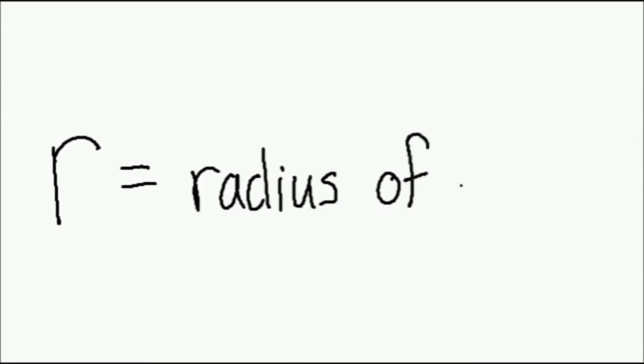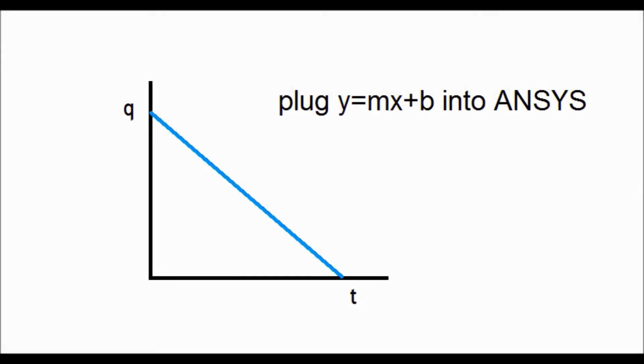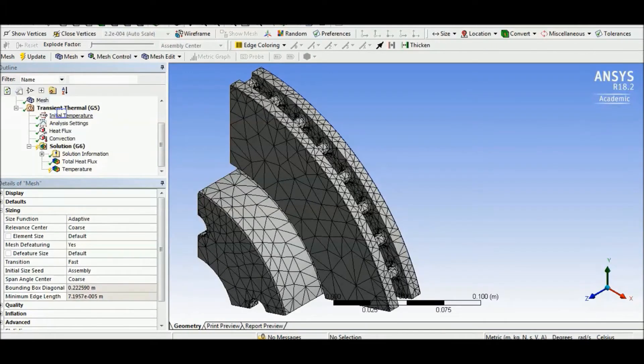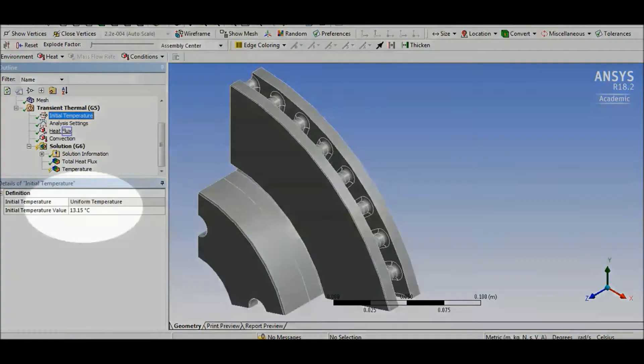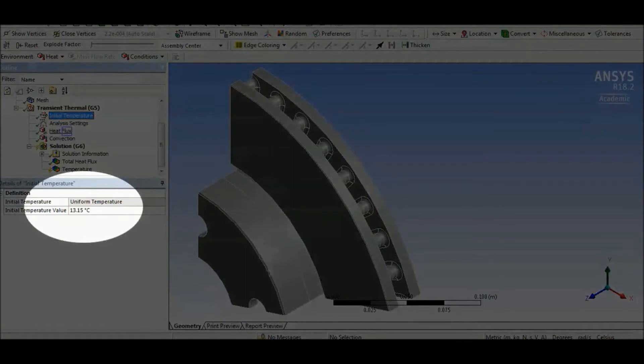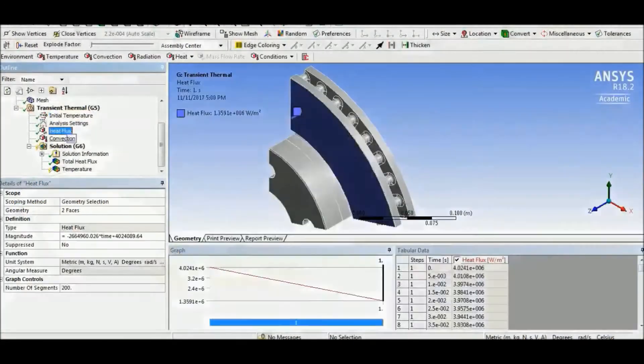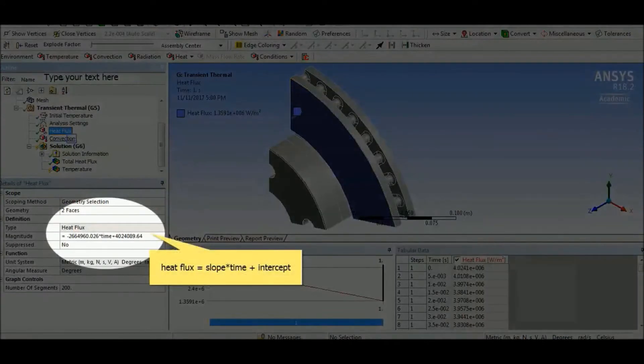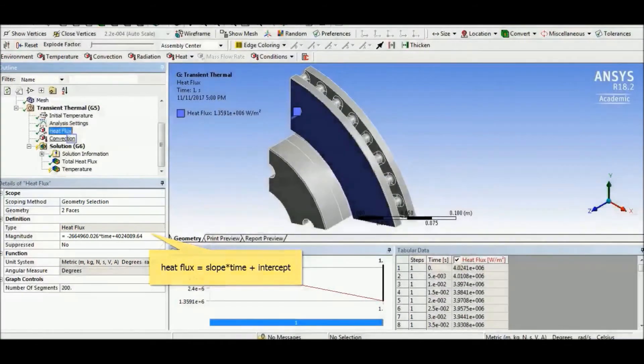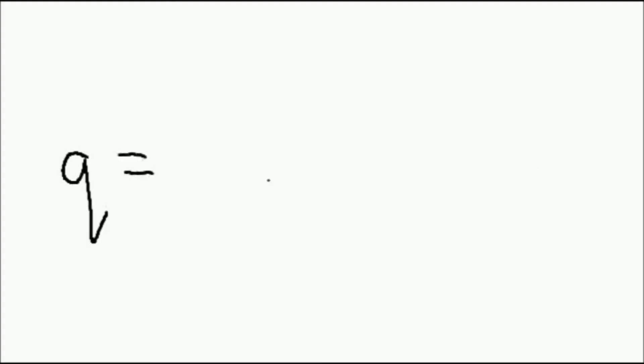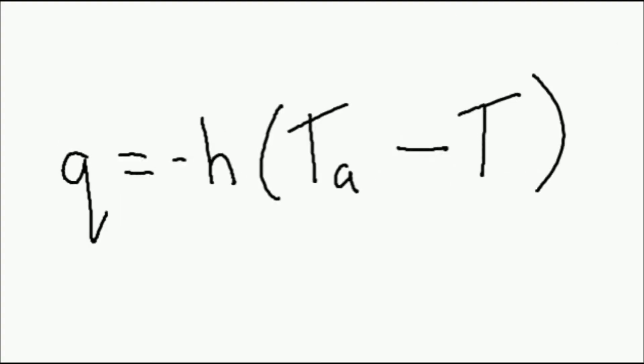For the duration of braking, a heat flux versus time graph can be used to find an equation for the line which will be inserted into ANSYS. The heat exchanged with the environment through convection is the boundary condition for the exposed region of the disc. This heat flux is expressed as the heat transfer coefficient of cast iron multiplied by the difference in ambient and current temperature.